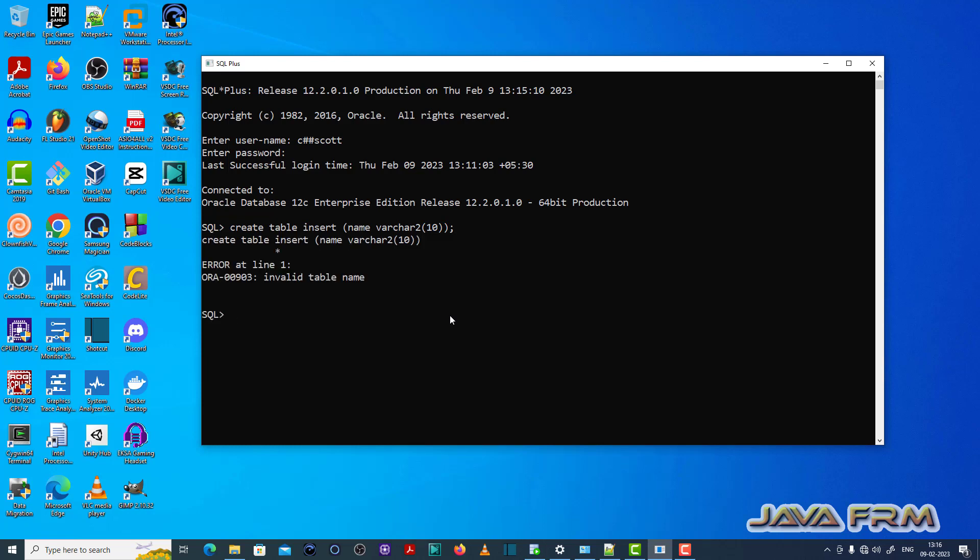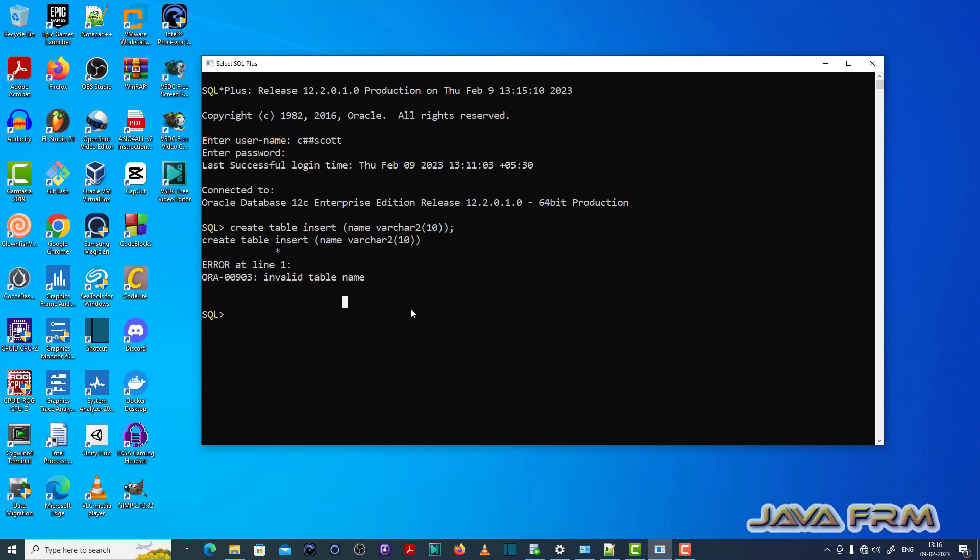So you can see that ORA-00903 invalid table name error is thrown here because it does not accept insert as a table name because insert is a reserved keyword in Oracle Database. So make sure that you have provided a valid table name